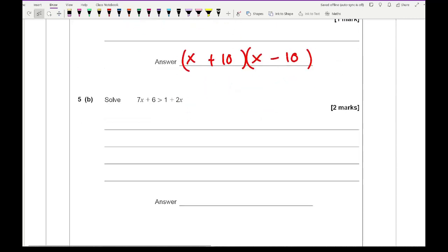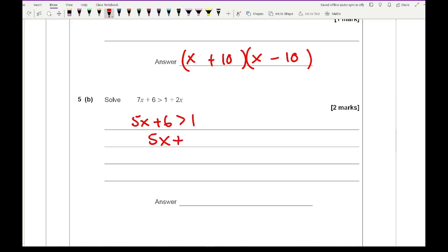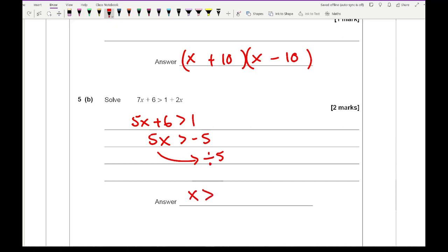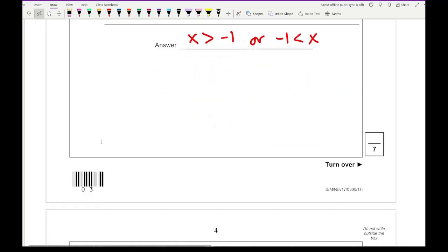For question 5B, solve 7x plus 6 is greater than 1 plus 2x for 2 marks. Group all the x's: 5x plus 6 is greater than 1. Take the 6 over to get 5x greater than minus 5, then divide by 5 giving x is greater than minus 1. You could also write minus 1 is less than x.